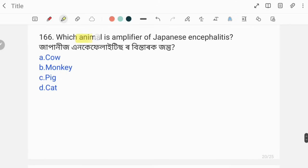Which animal is the amplifier of Japanese encephalitis? The correct answer is option C, pig.